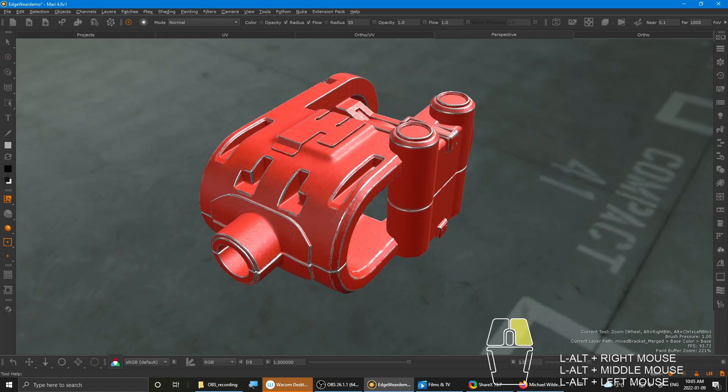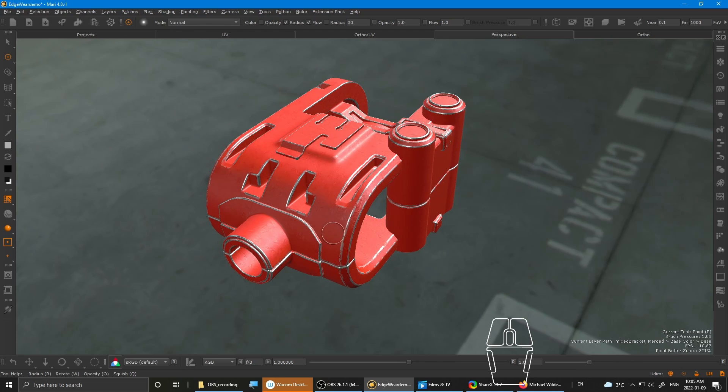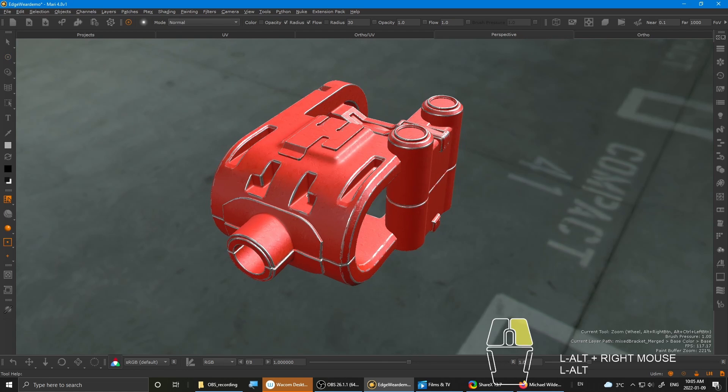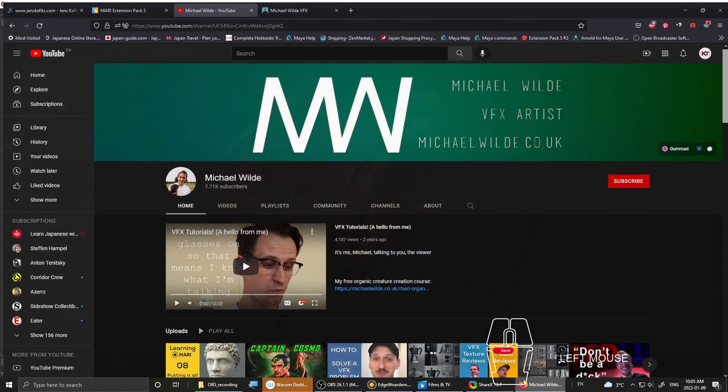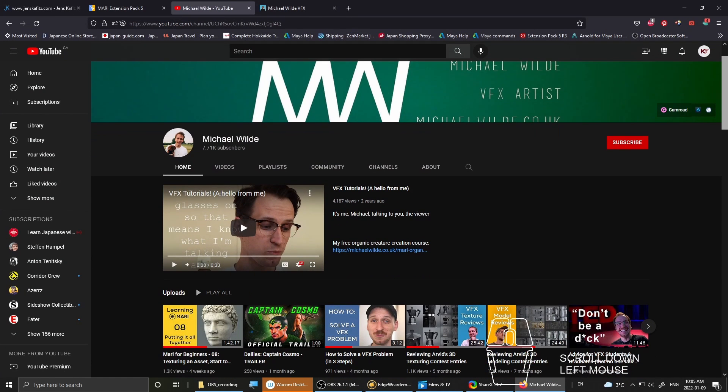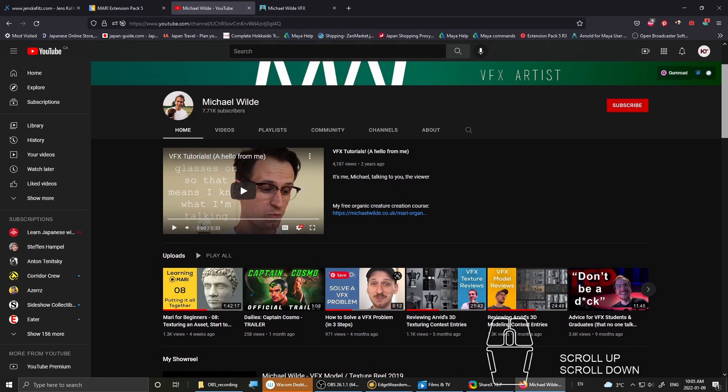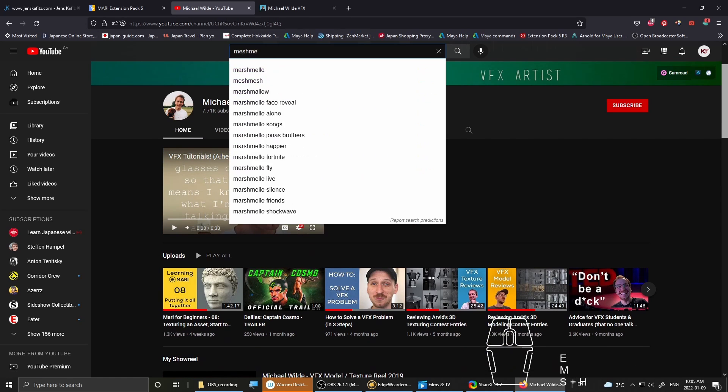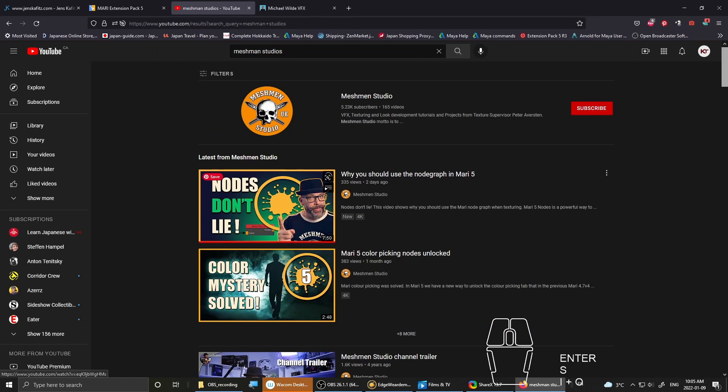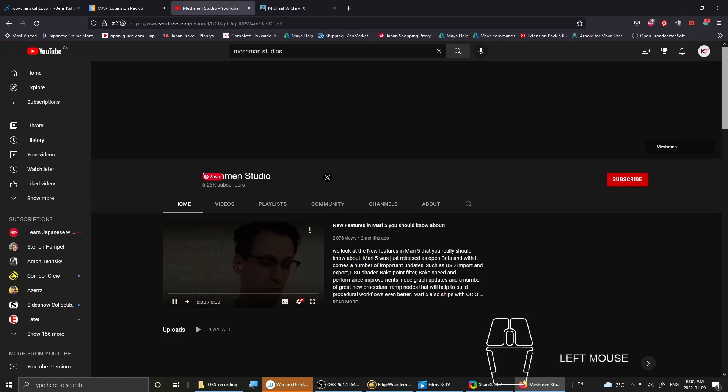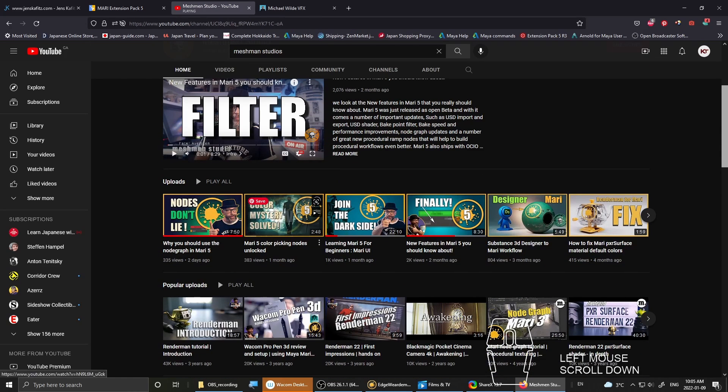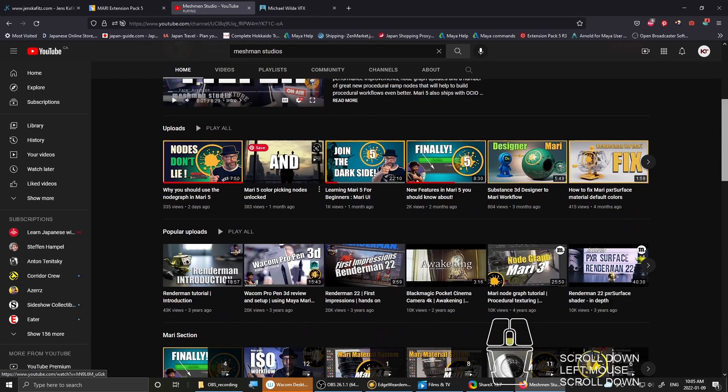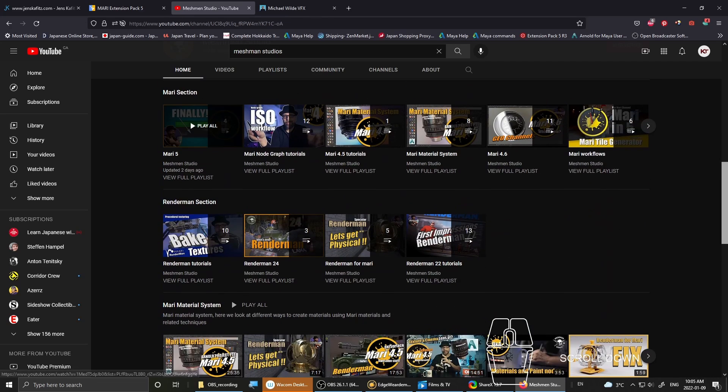If you're unfamiliar with the NodeGraph setup, there are YouTube videos out there that cover this topic for beginners. I'll show you a few artists that already have some nice tutorials such as Michael Wilde, Meshman Studios. There's a bunch of pretty good tutorials that cover how to do NodeGraph.